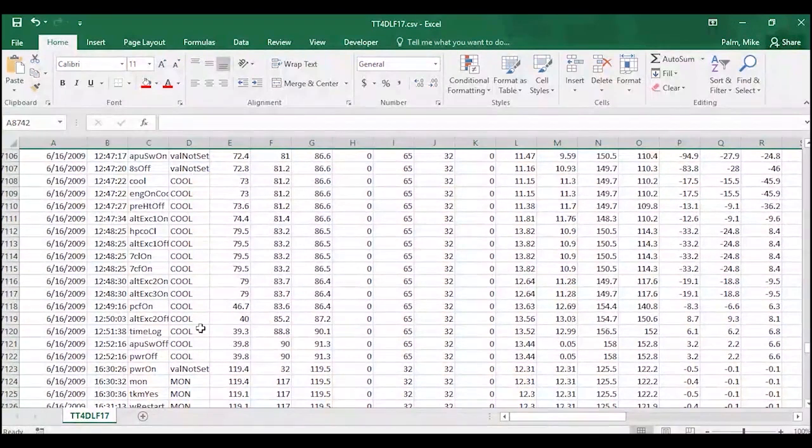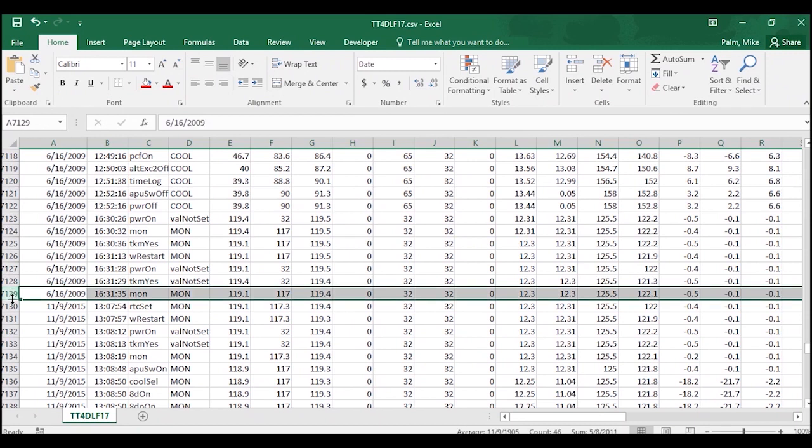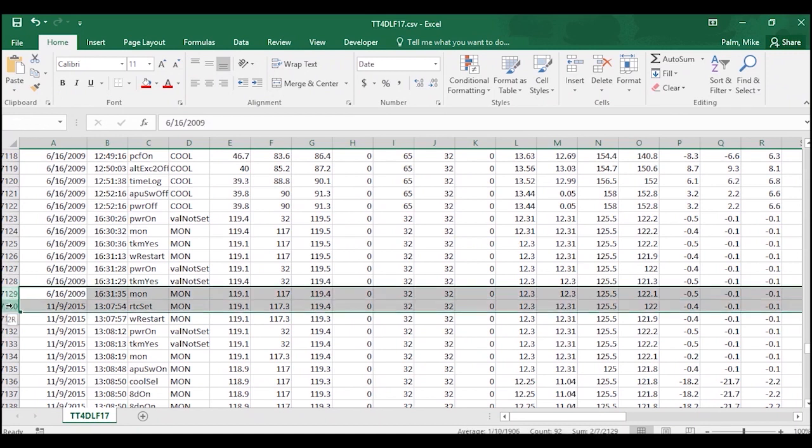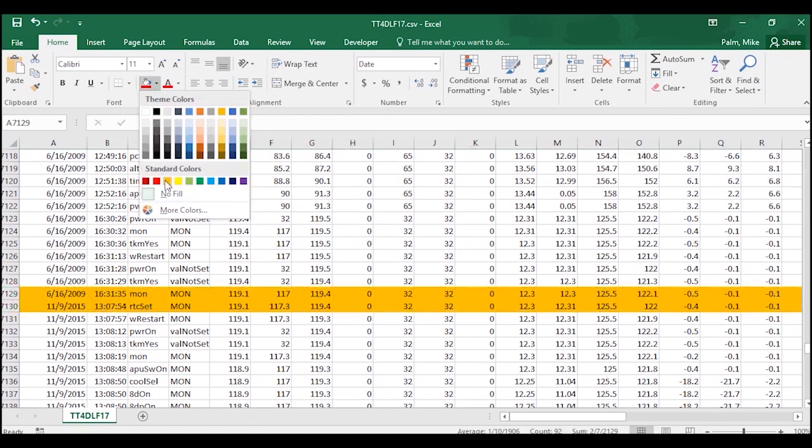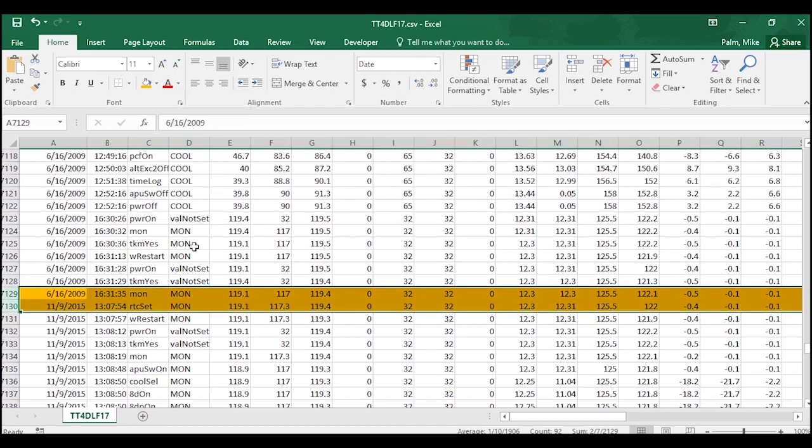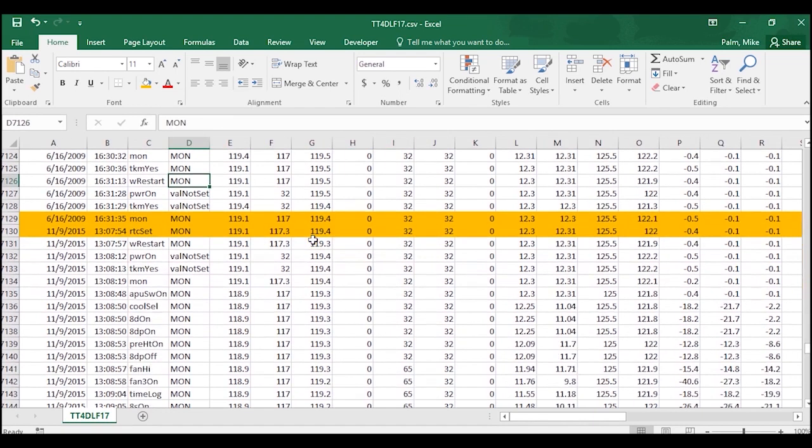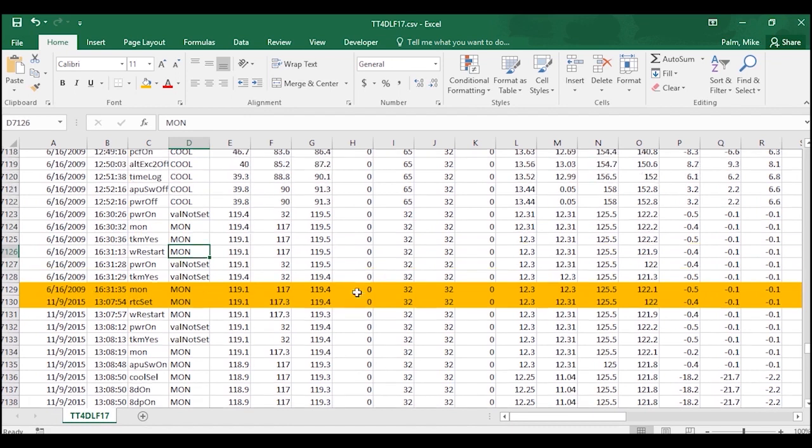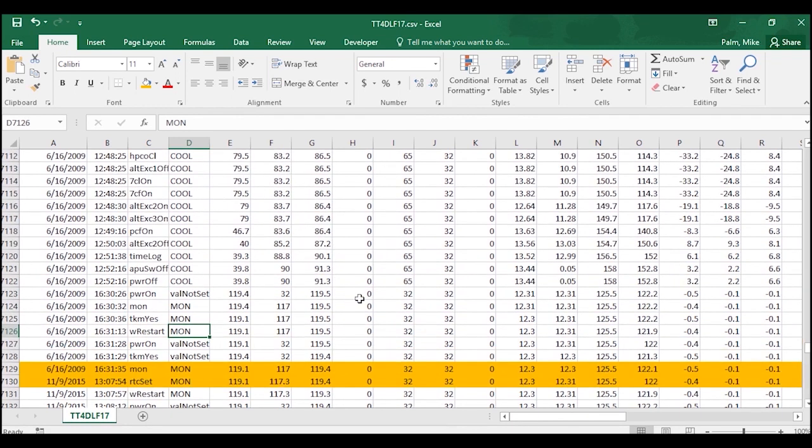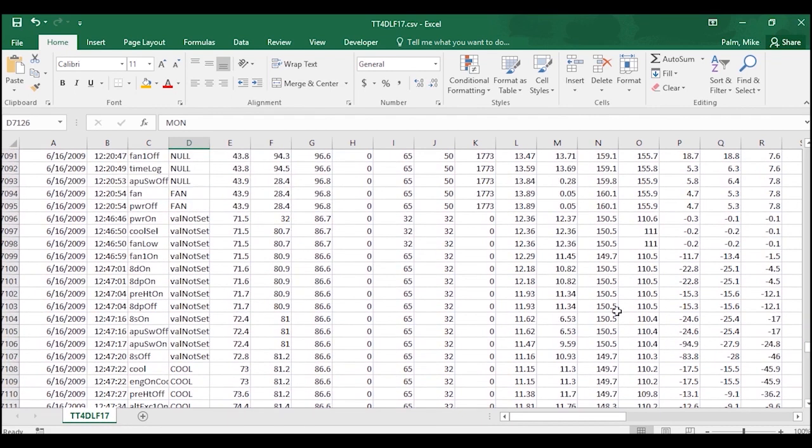So right here, we went from 2009 to 2015. So what I'm going to do is highlight these two rows and then assign it a color so that later on as I'm scanning through the download, this beginning and end point right here stands out more. I don't have to go search for it every single time.